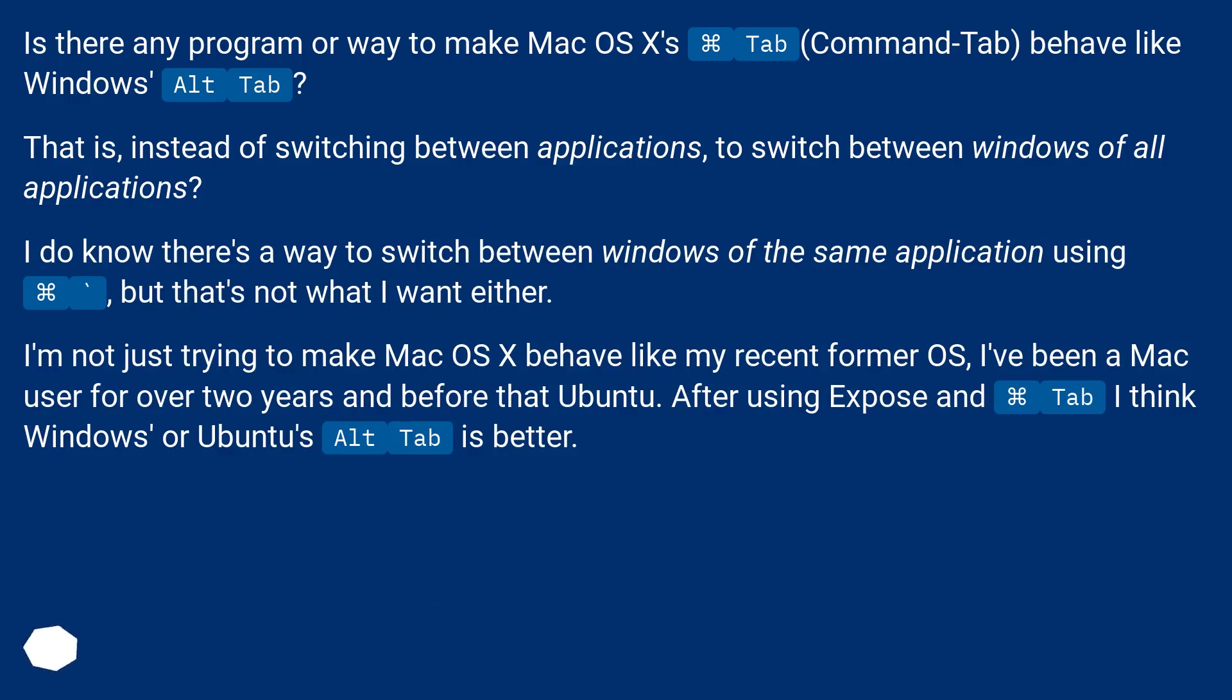Is there any program or way to make Mac OS X's Command-Tab behave like Windows Alt-Tab? That is, instead of switching between applications, to switch between windows of all applications.